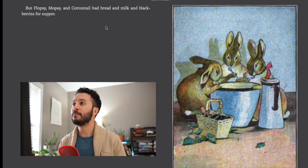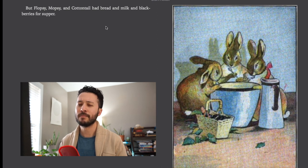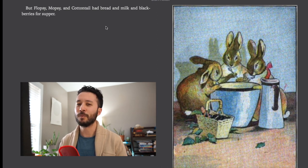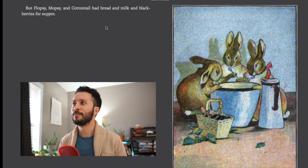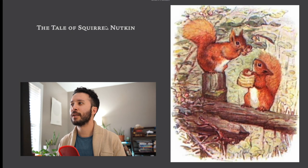But Flopsy, Mopsy, and Cottontail had bread and milk and blackberries for supper. Because they did what they were supposed to. The end. Alright so I hope you enjoyed this short story from Beatrix Potter about Peter Rabbit and I hope you're able to learn some new words in English as we went along. If there are other stories you'd like me to do or if you have other questions about this story feel free to comment below and I'll get to your answers right away. Thanks so much for watching and I'll see you in the next video.